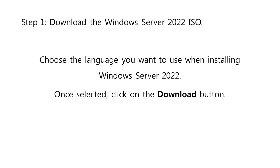Choose the language you want to use when installing Windows Server 2022. You can currently choose from 8 different languages including English, Spanish, and Japanese. Once selected, click on the Download button. The download may take up to a couple of hours to complete. Ensure you don't disconnect your computer from power or the internet while the process is happening, or else it may be lost.